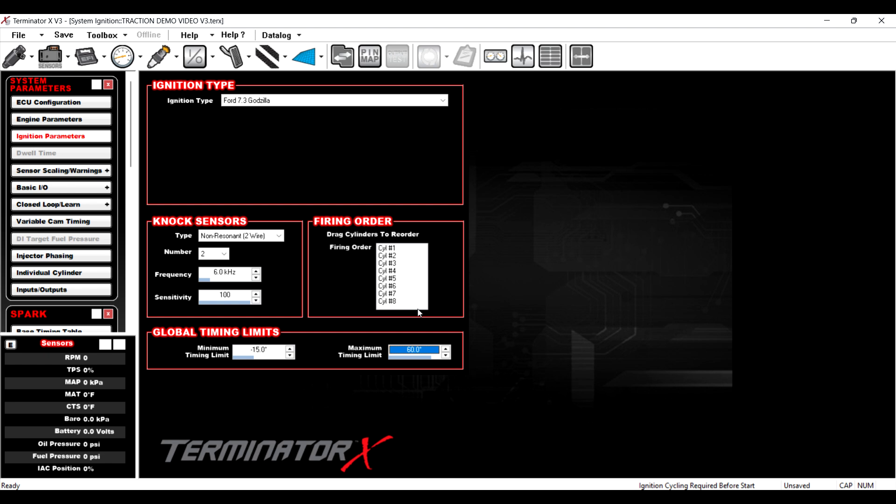Obviously, you modify that as you see fit, but it's nice that there is a minimum and a maximum now. So like, even if you are bad at math, you can still, you know, not hopefully not blow stuff up.